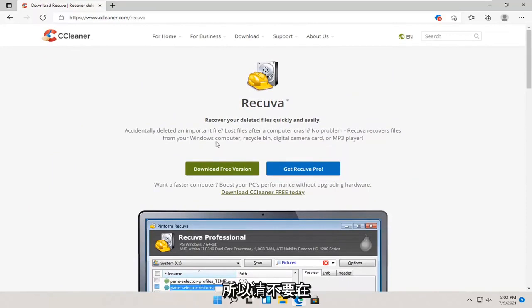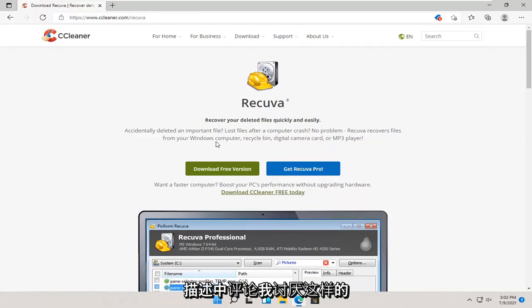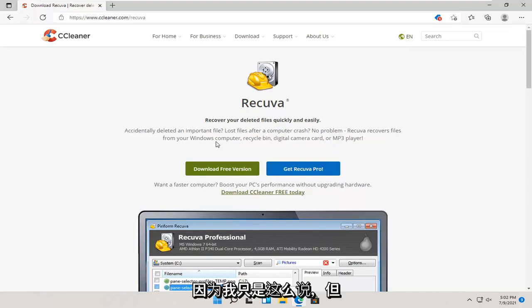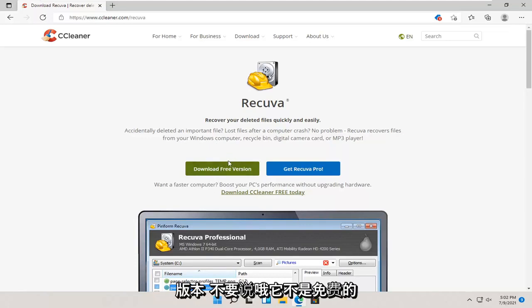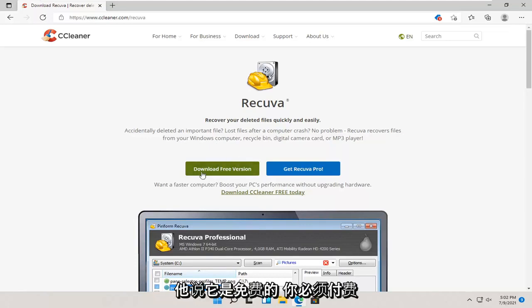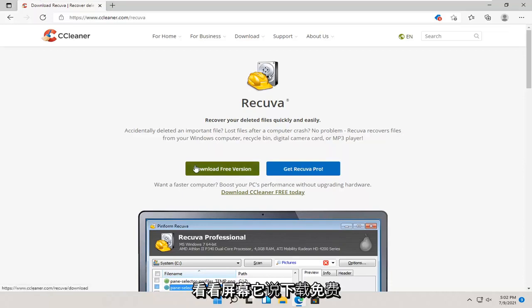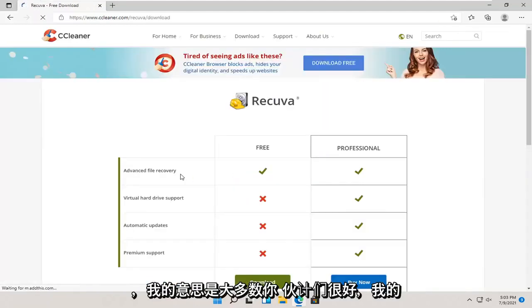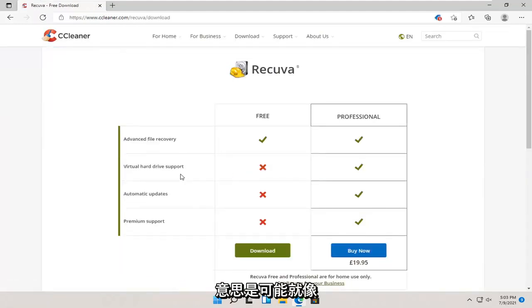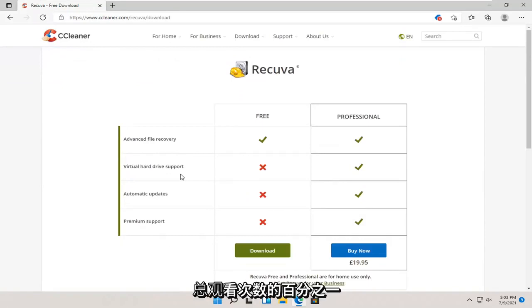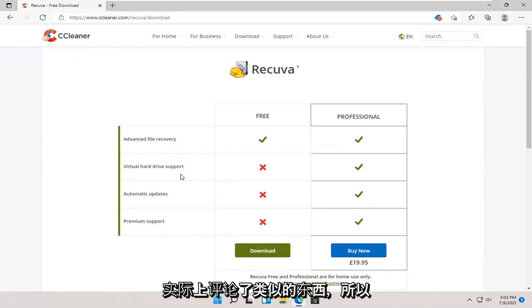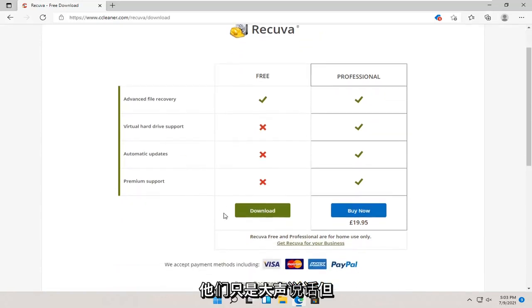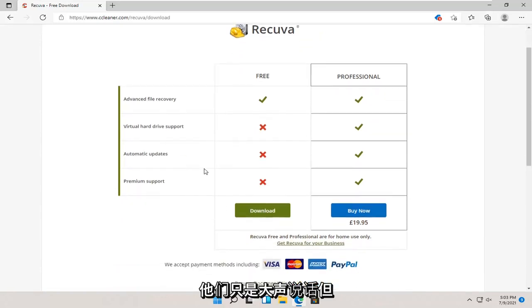What I am showing in this tutorial is completely free and offered by Recuva. Please do not comment down in the description. I hate comments like that, and I know I'm probably going to get comments like that because I'm just saying it. But definitely, make sure you're downloading the free version here. Don't say, oh, it's not free. He said it's free. You have to pay for it. Look at the screen. It says download free version.